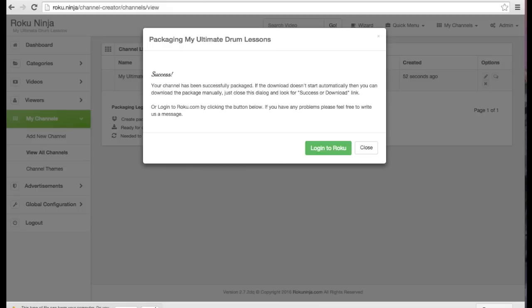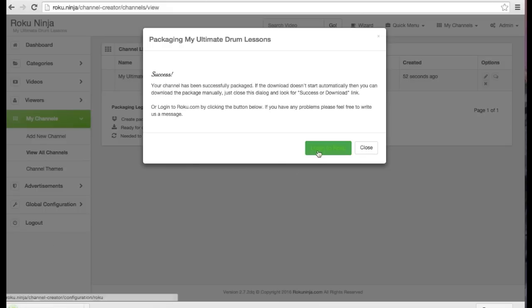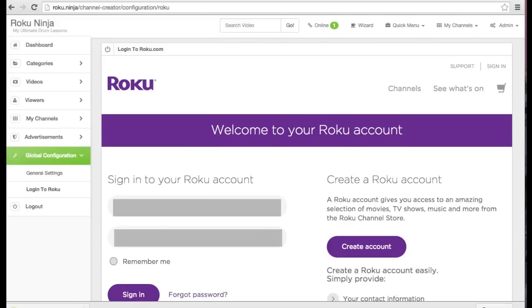Next, I'm going to log into my Roku developer account. If you don't have one, they're free and you can register at developer.roku.com.